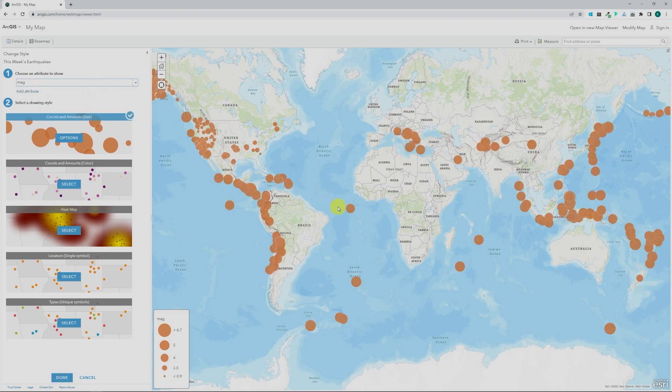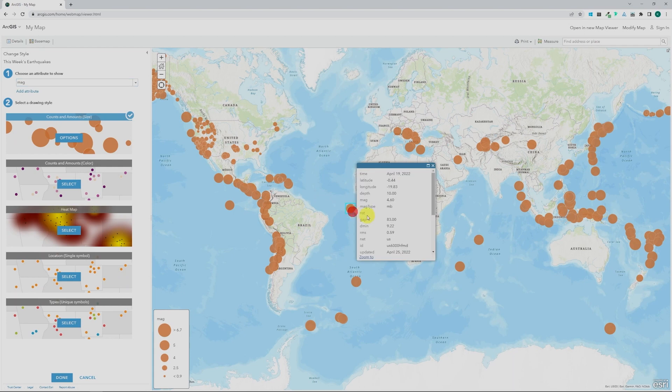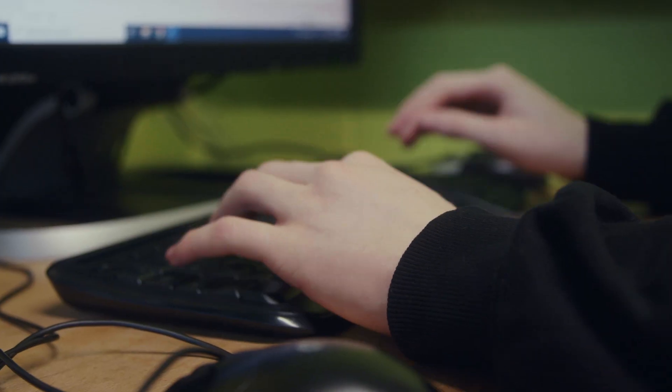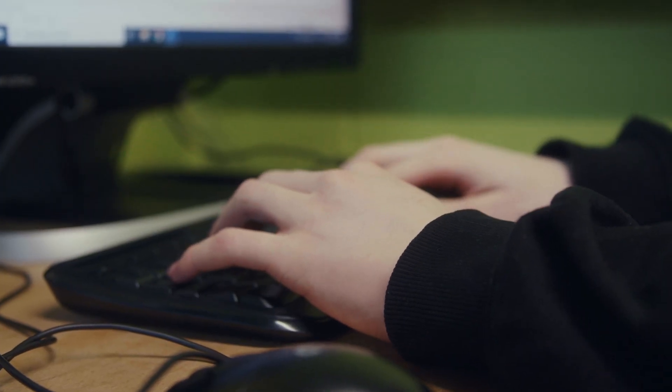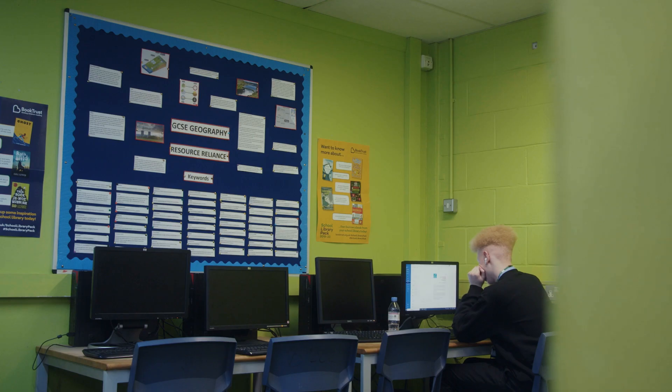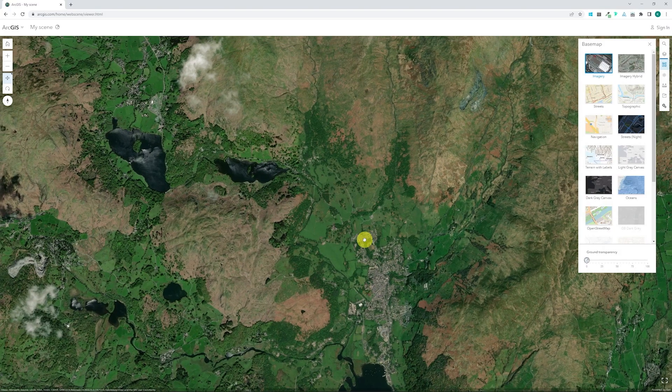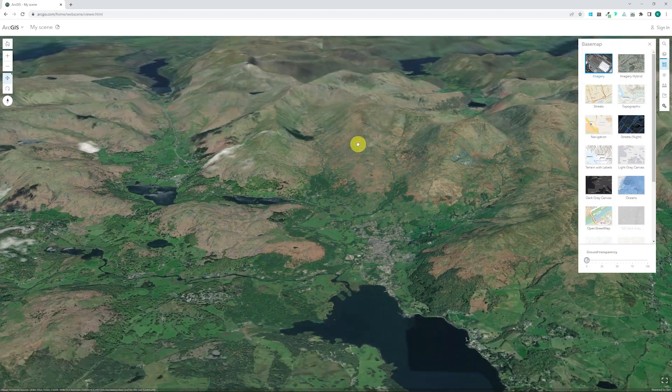It's a cloud-based software, so that means there's no logins, you don't have to install things to immediately get going with it. You can just pop onto a computer — as long as you've got an internet connection, you can start doing some teaching with GIS.